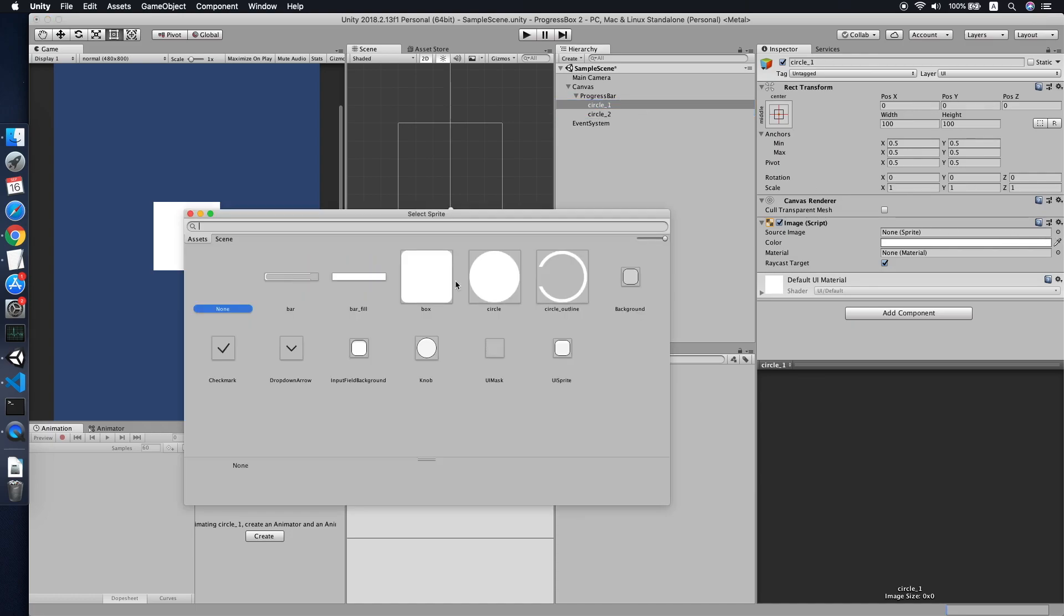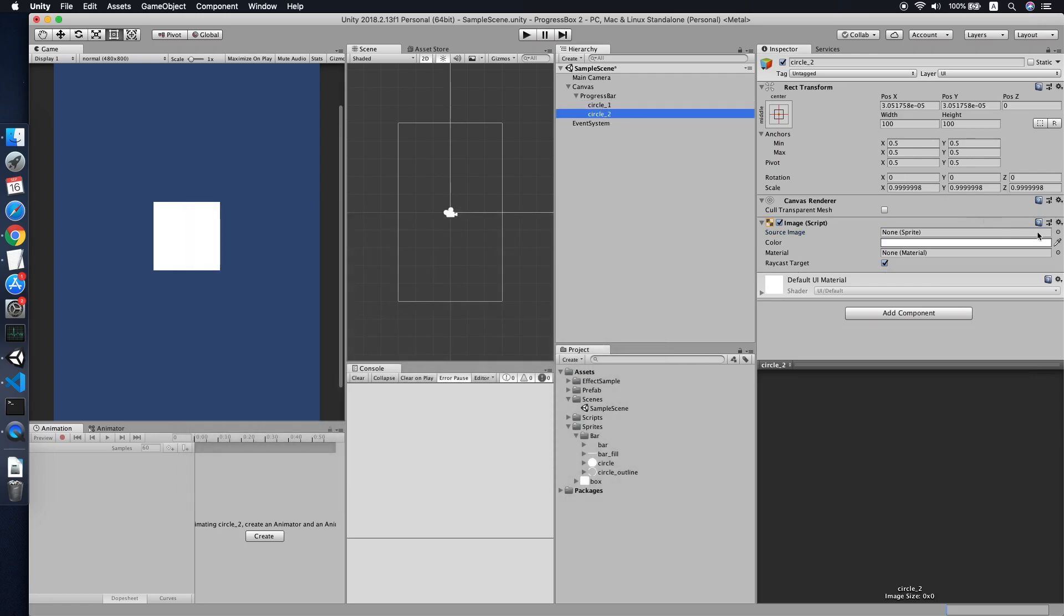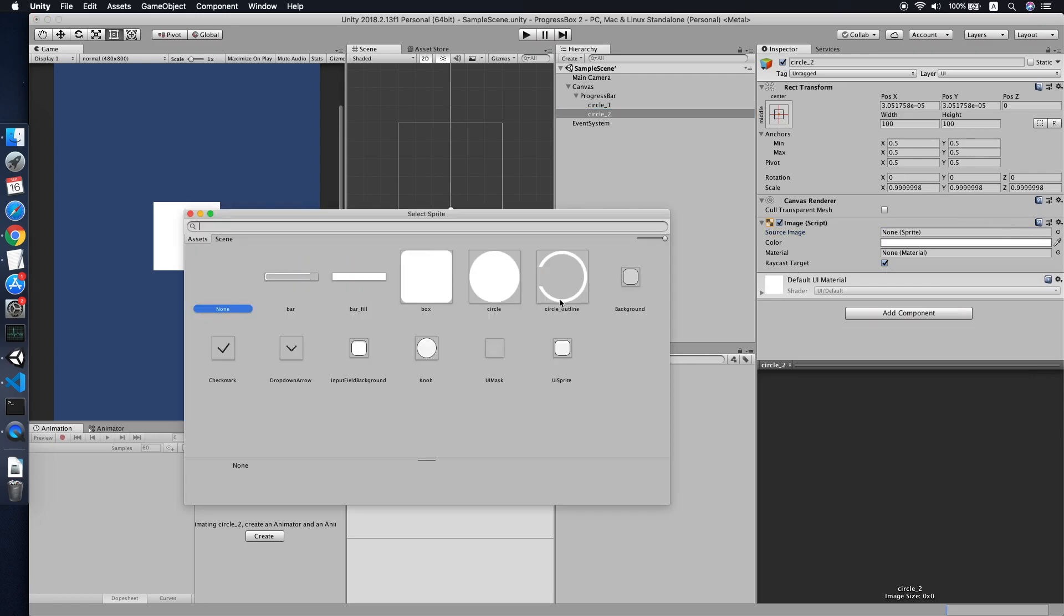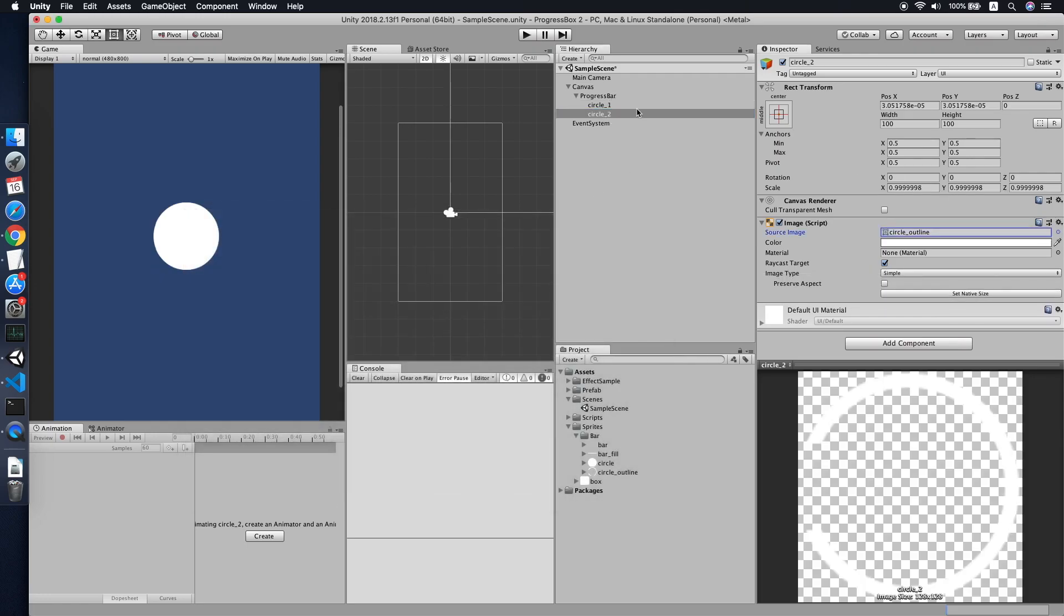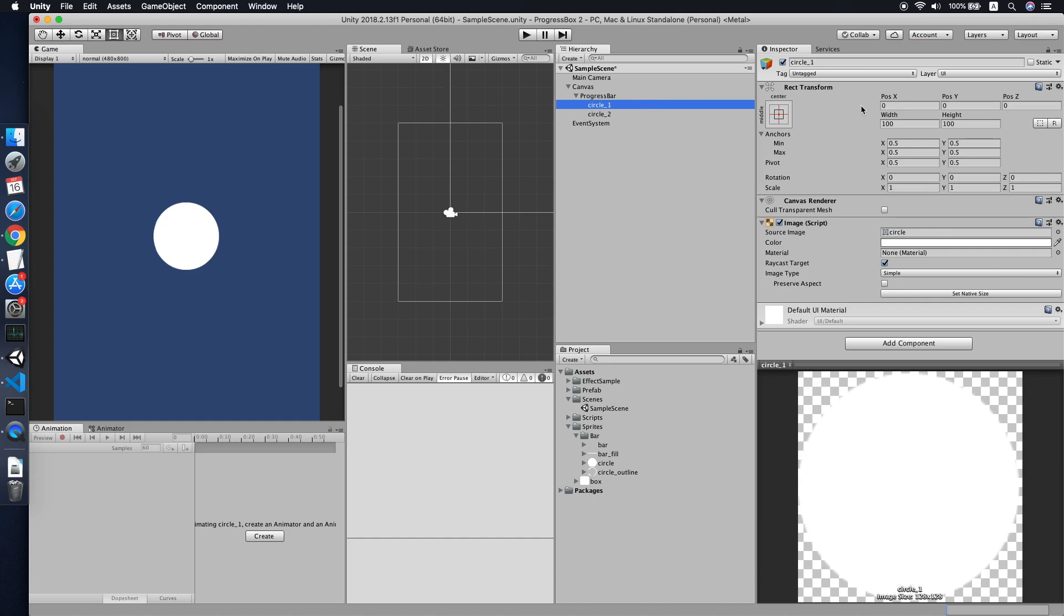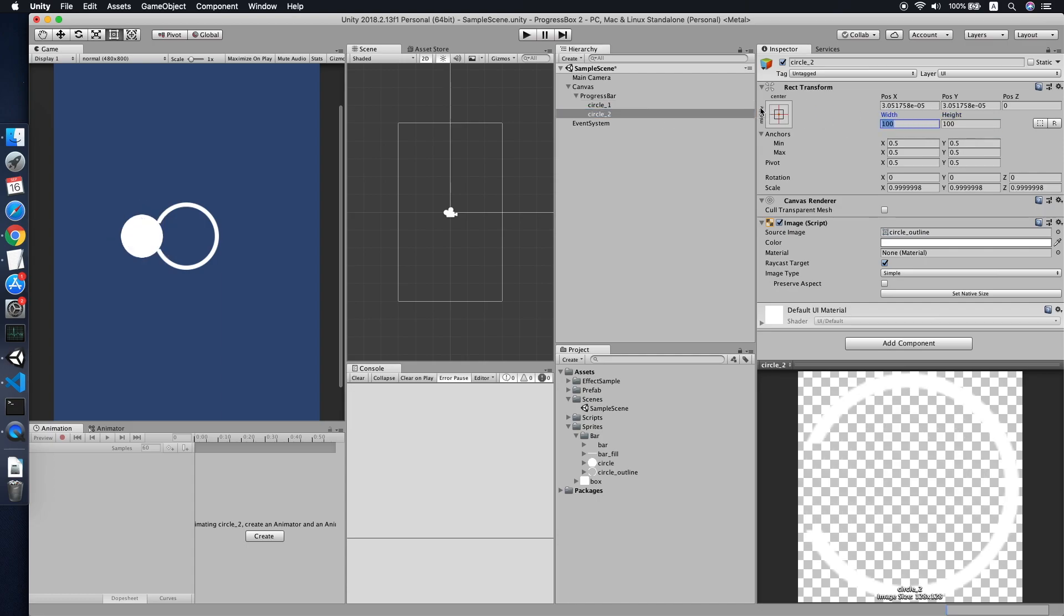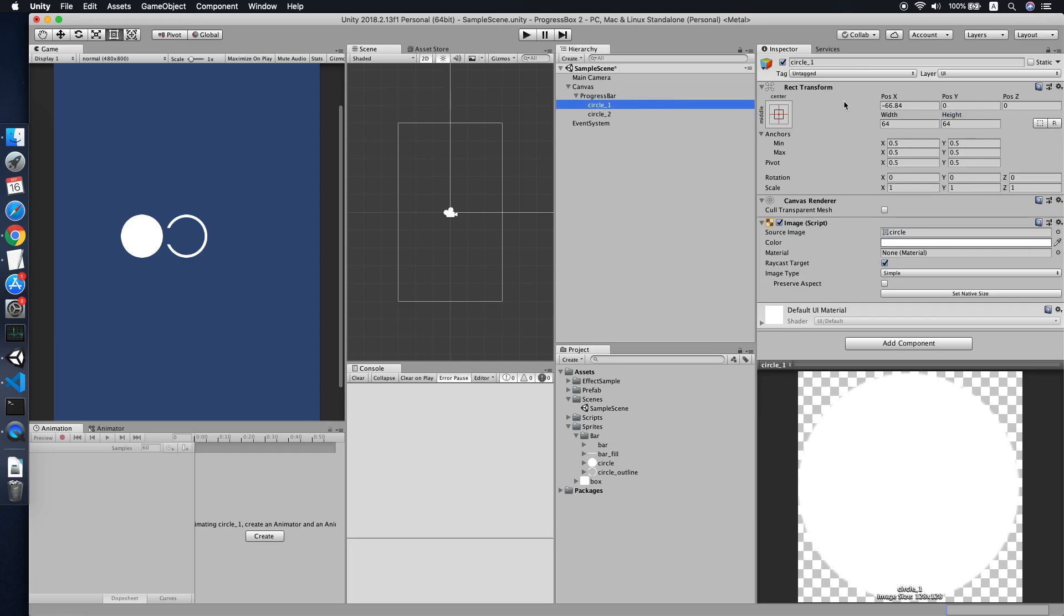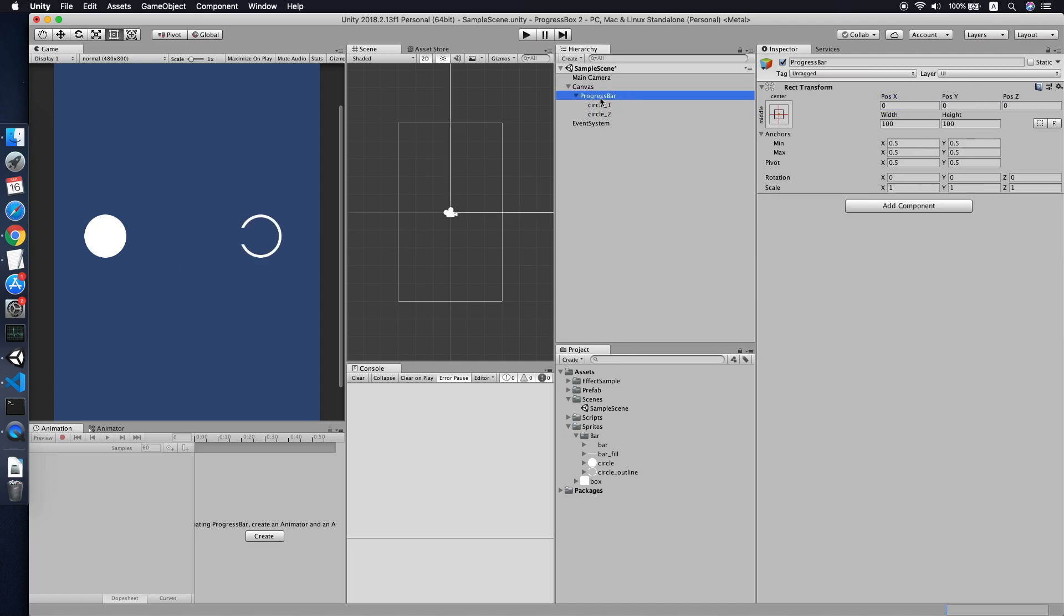So let's change the sprite to our full filled circle and also the circle. Now let us move the circle a little bit in front. Before that, let's make it smaller a bit, maybe 64. Cool. Another we also resize to 64 units, then we will move it a little front and also a little back for the outline circle.